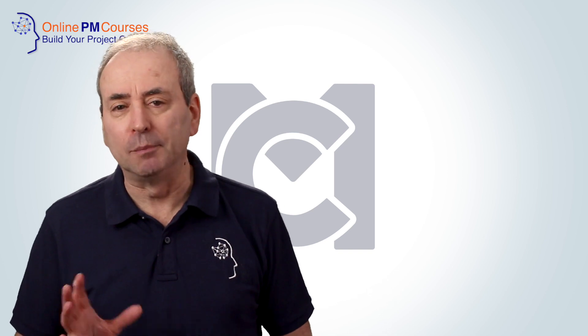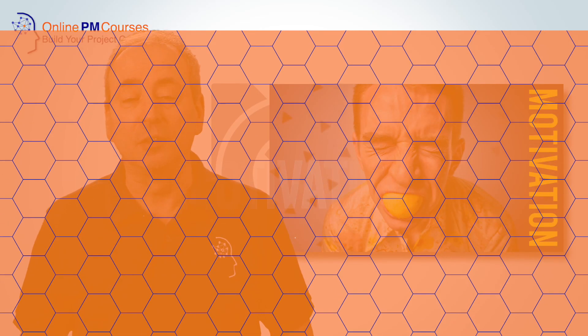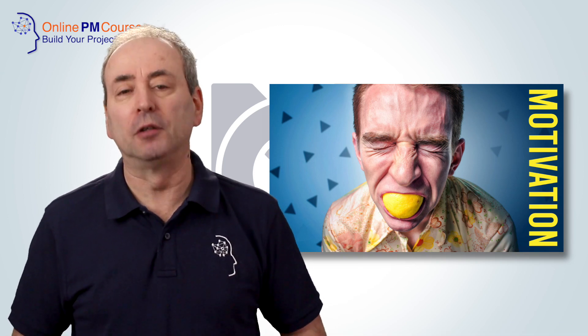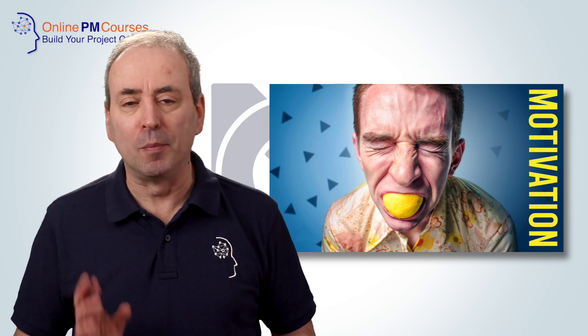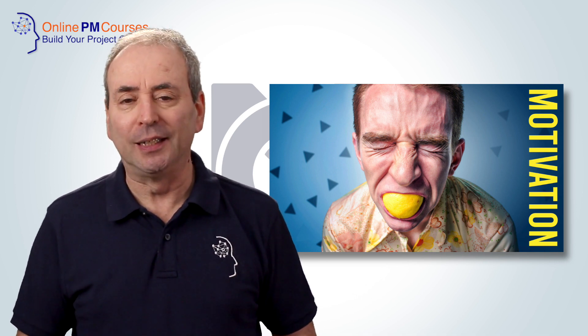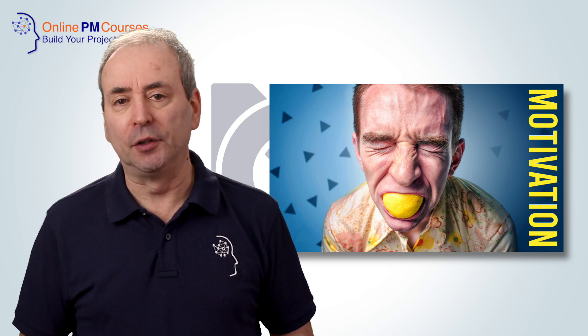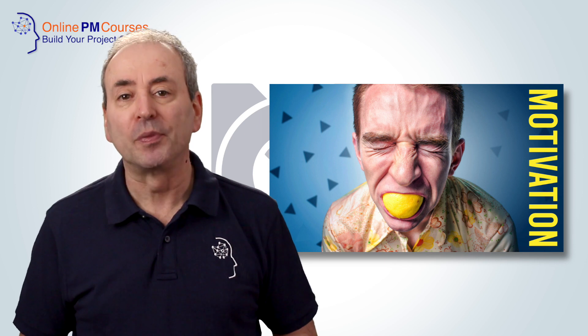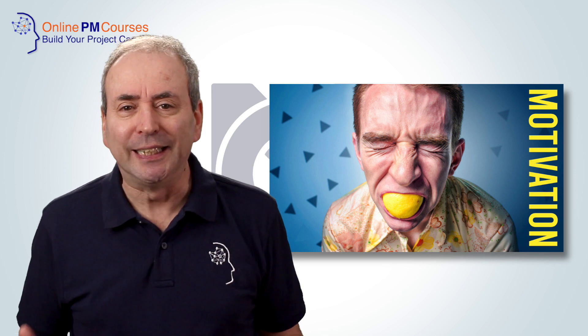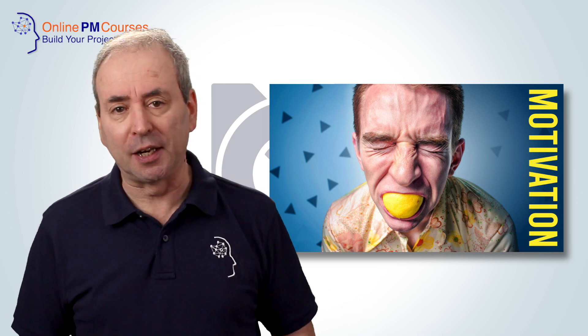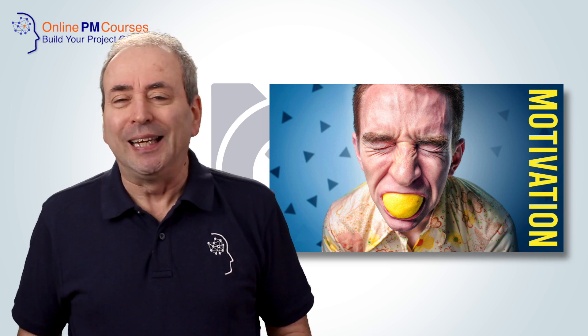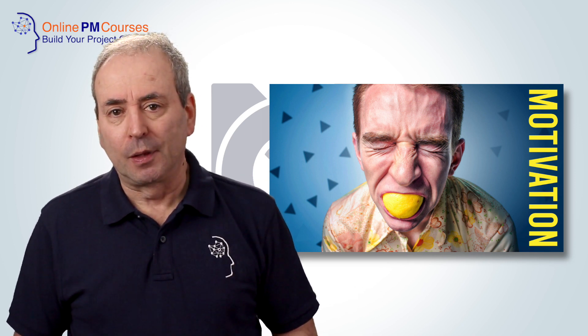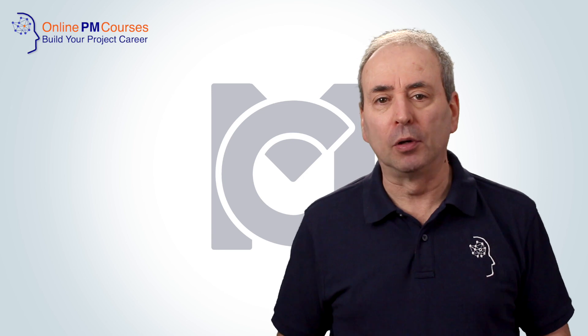And number 14 is motivation, and this is also a course that I developed and created early in the Management Courses program. It's one of the most popular courses on the Management Courses YouTube channel. Its playlist is widely viewed, and some of the most widely viewed videos on my YouTube channel are about motivation. And this is crucial because not only do you have to lead teams, but you have to motivate them, and you have to motivate your stakeholders and your users.